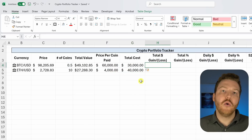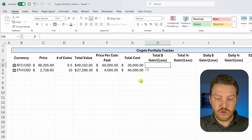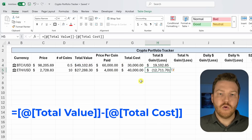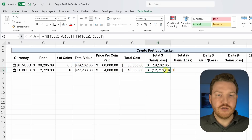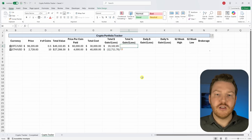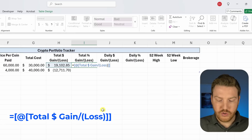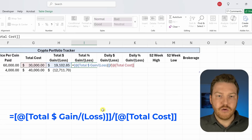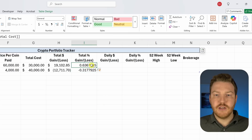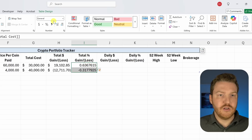Now figure out total gain or loss: set it equal to the total current value minus the total cost. We're up $19,000 on Bitcoin and down $12,000 on Ethereum. For the percentage gain or loss, divide the total gain or loss by the total cost. We're up about 64% on Bitcoin and down about 32% on Ethereum. Format that as a percentage with a few decimal points.